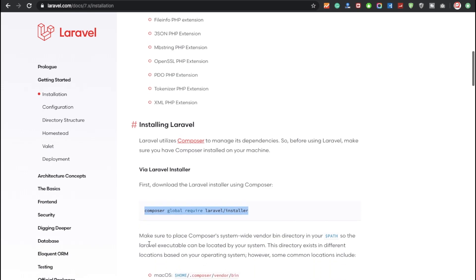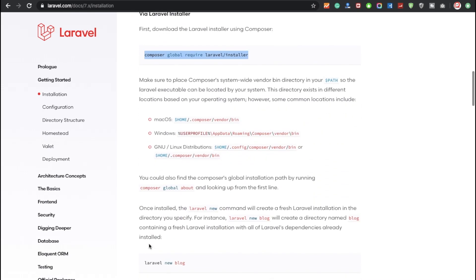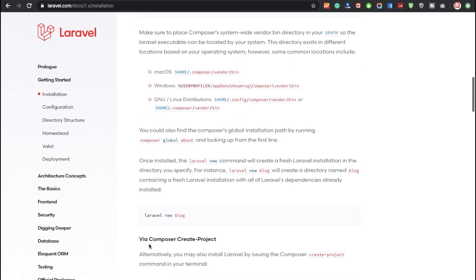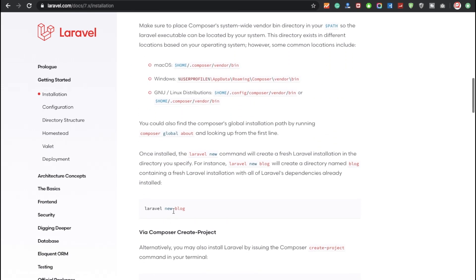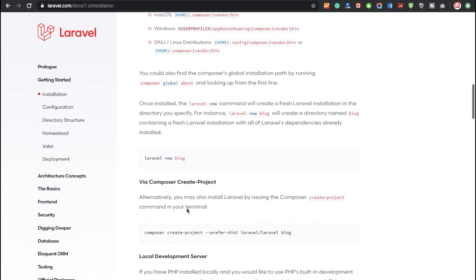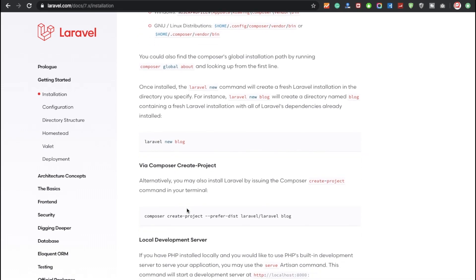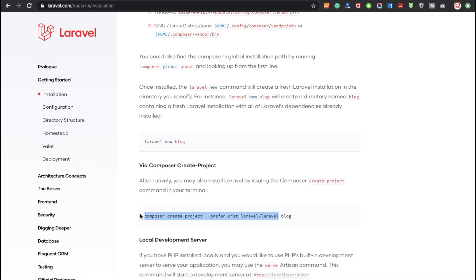If not, you can install using this command: composer global require laravel/installer. This is the basic command you can type: laravel new and so on. I'm going to use the Composer basically. I'm going to copy this command: composer create-project --prefer-dist laravel/laravel.